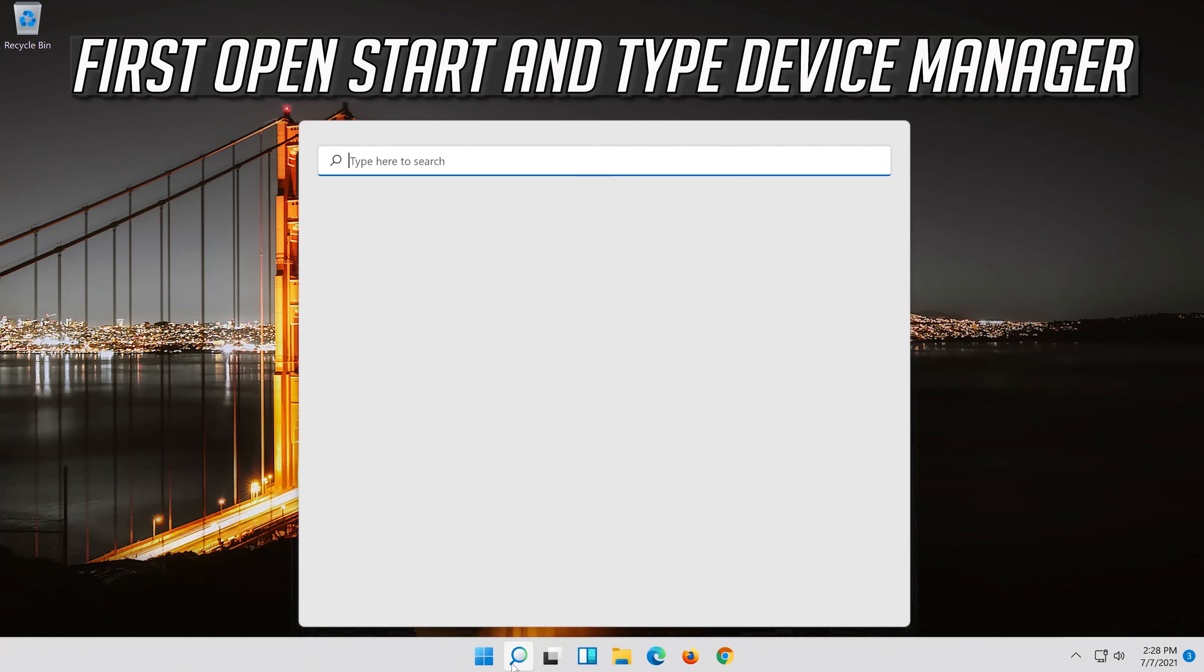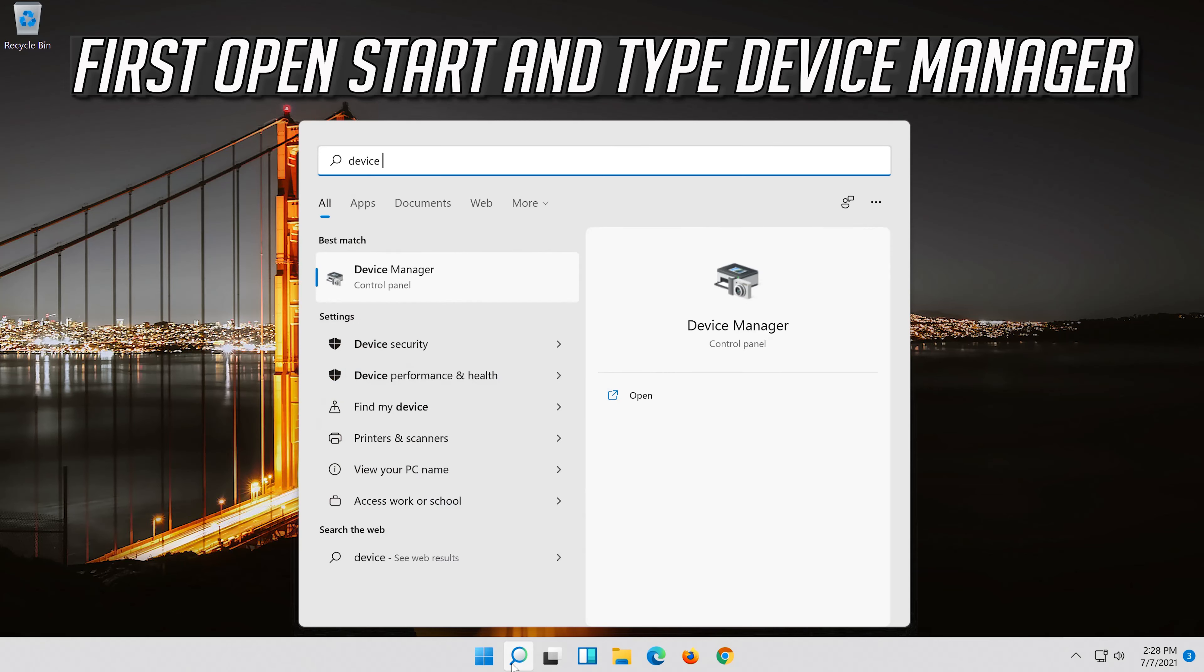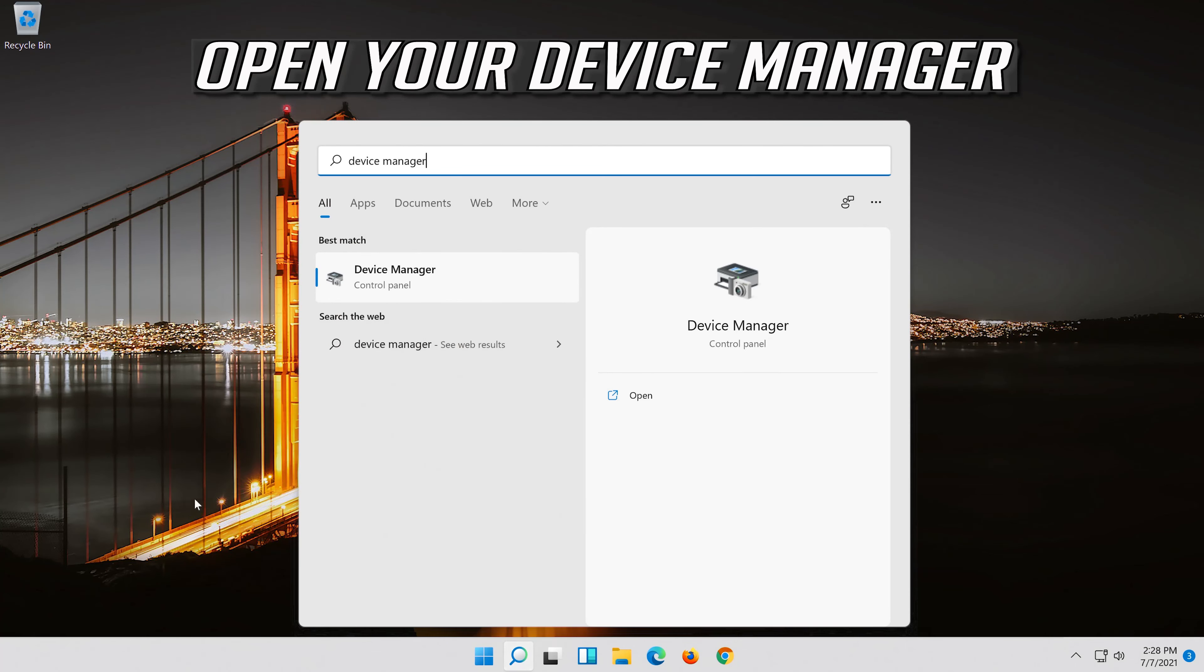If that didn't work, open start and type device manager. Open your device manager.